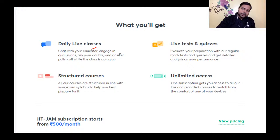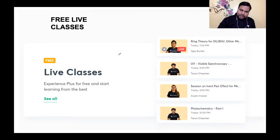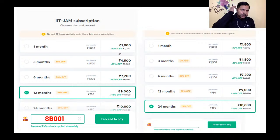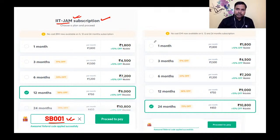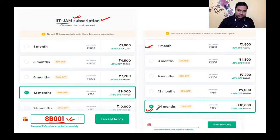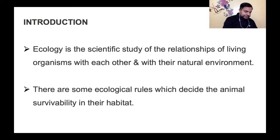Various structured courses are available on this platform, structured in line with your exam syllabus, with unlimited access — one subscription gets you access to all live and recorded classes on any device. Free live classes भी चलते रहते हैं। If you are planning to subscribe, use my referral code SB001 for 10% discount on any subscription at Unacademy platform.